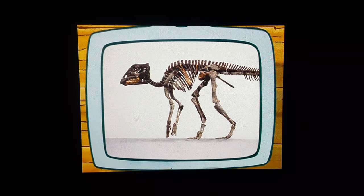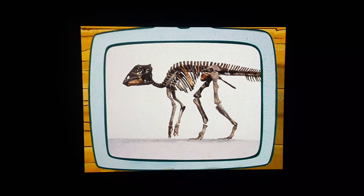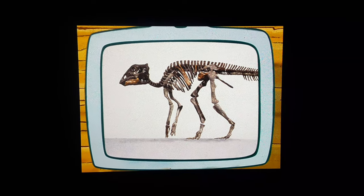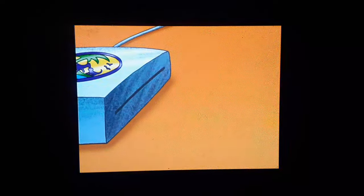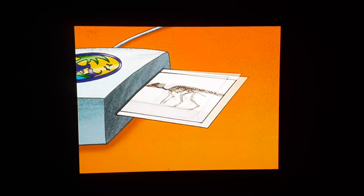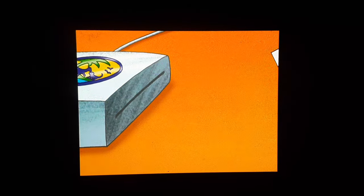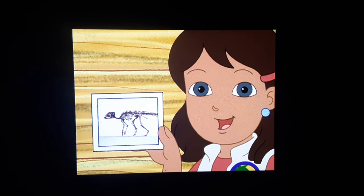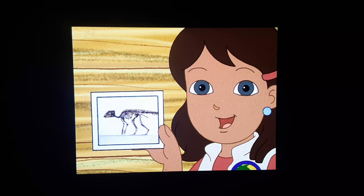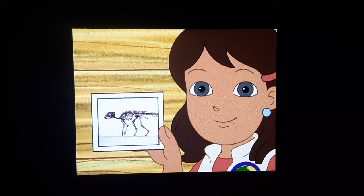It's a picture of a Mayasauras skeleton! Let's put the picture of the Mayasauras skeleton in our animal science book!